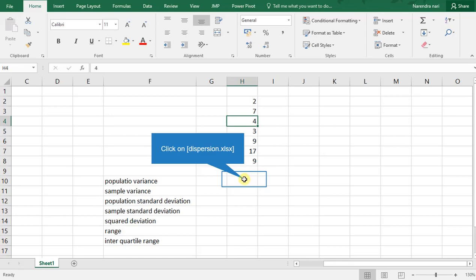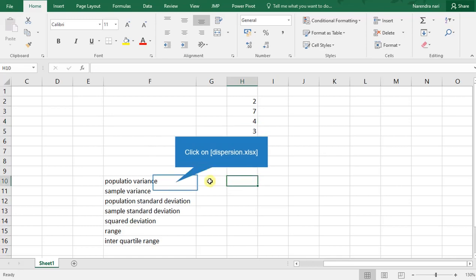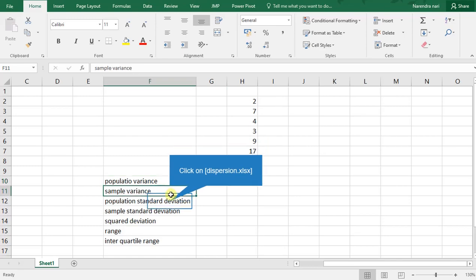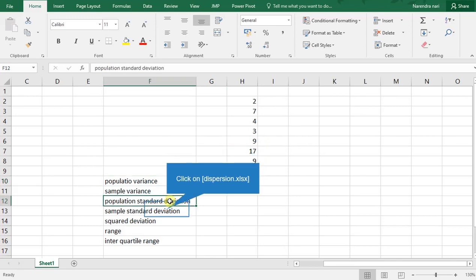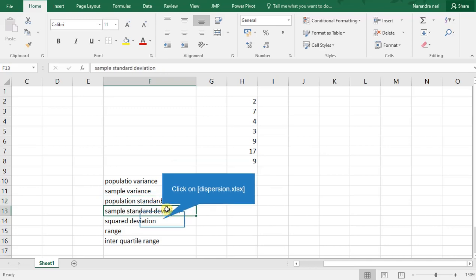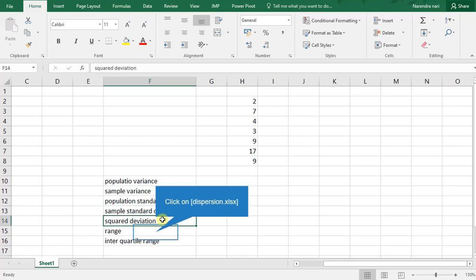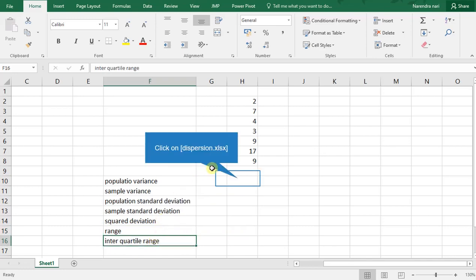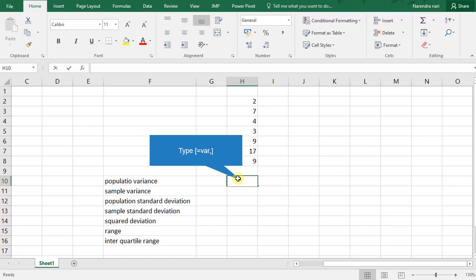We will see how to find population variance, sample variance, population standard deviation, sample standard deviation, squared deviation, range, and interquartile range for raw data in Excel.